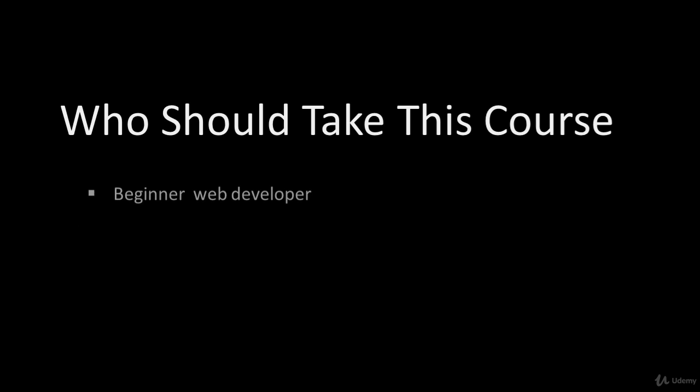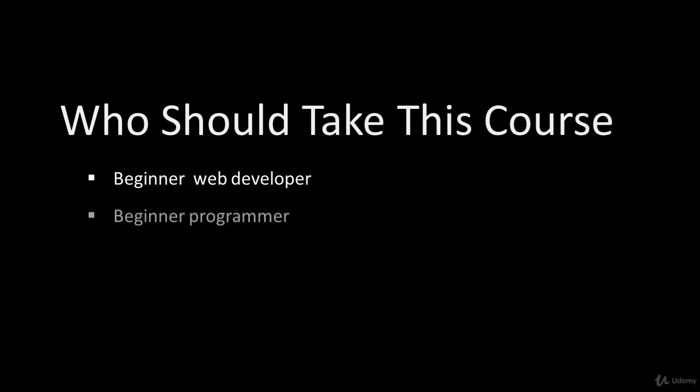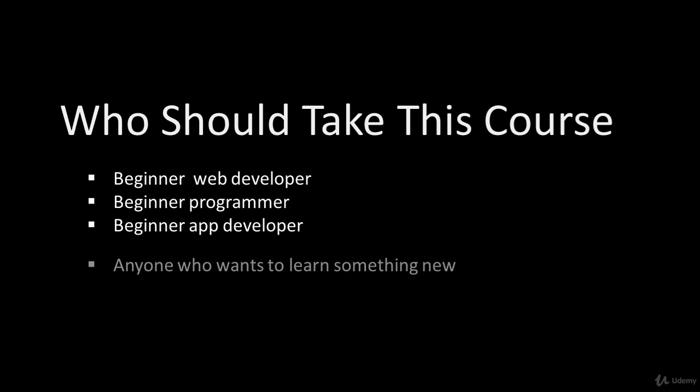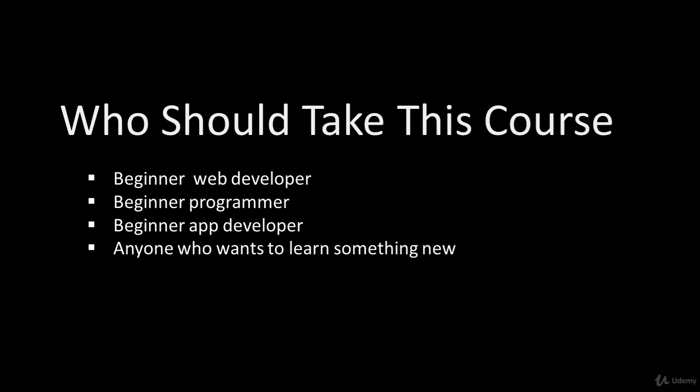Who should take this course? This course is ideal for beginner developers, beginner programmers, beginner app developers, or anyone who wants to learn something new.